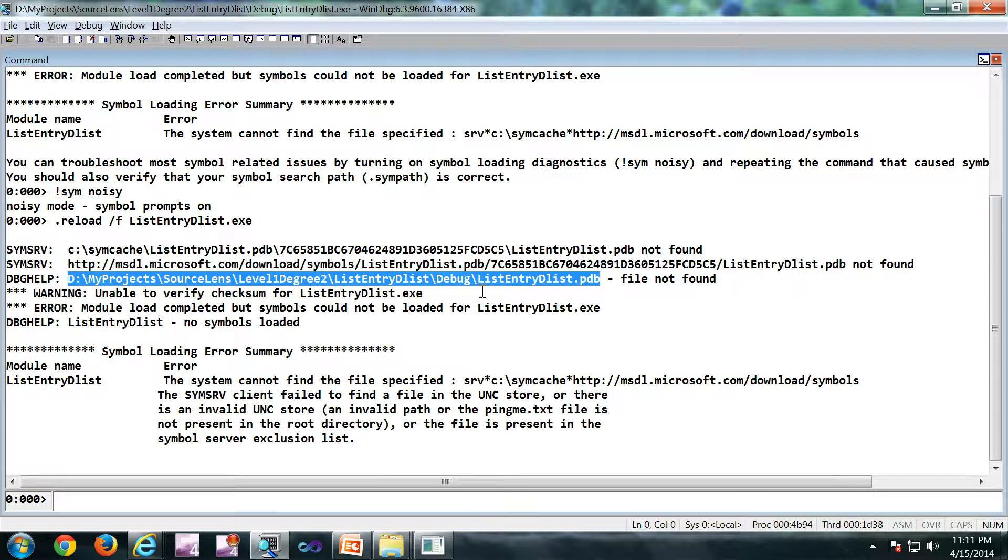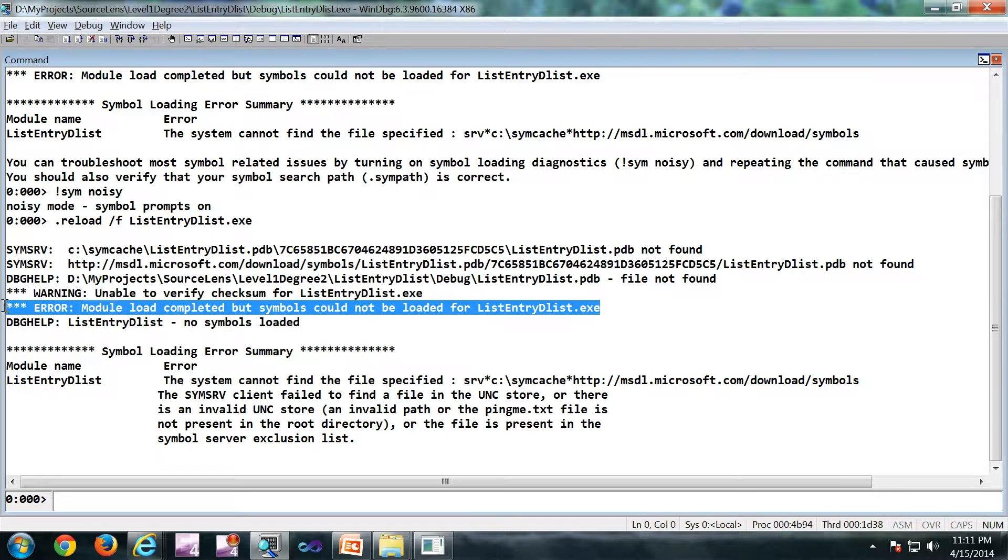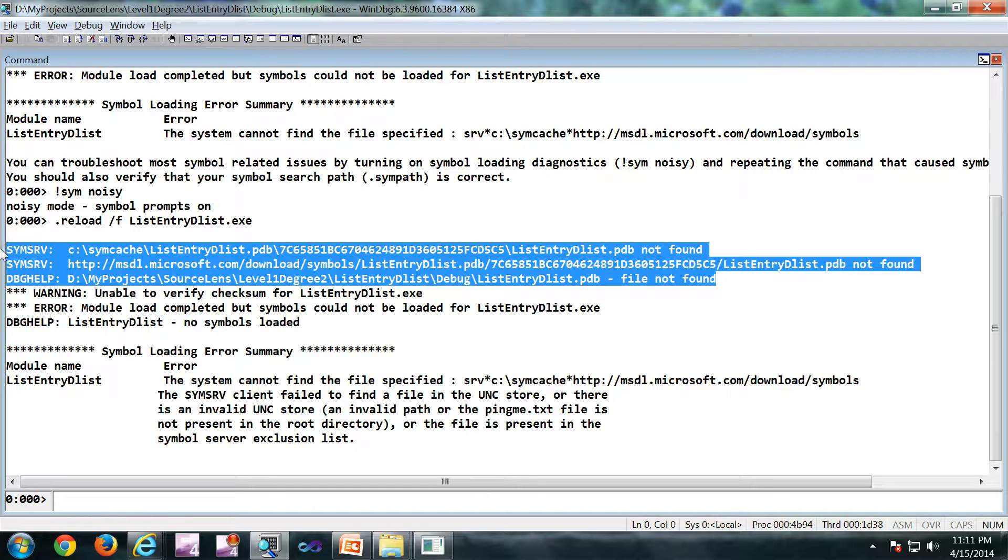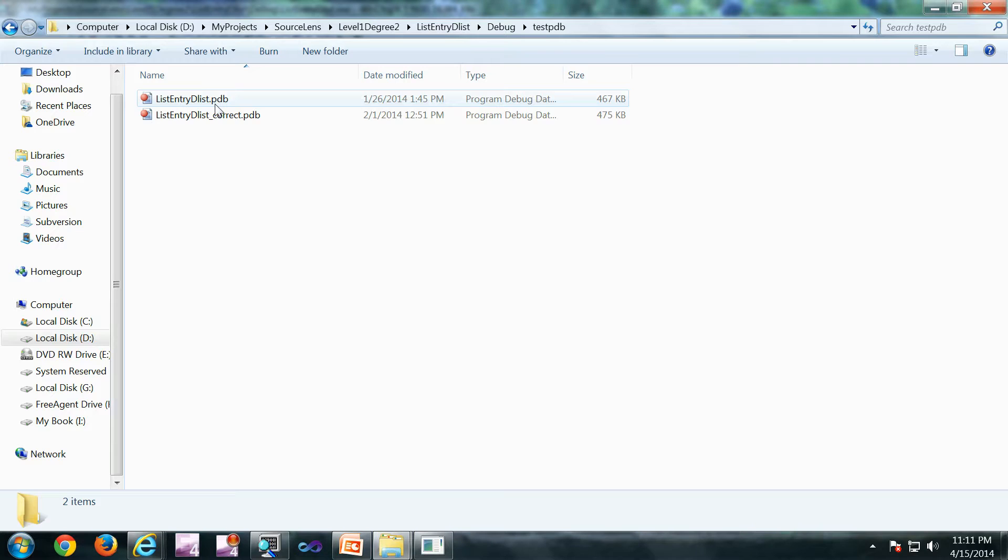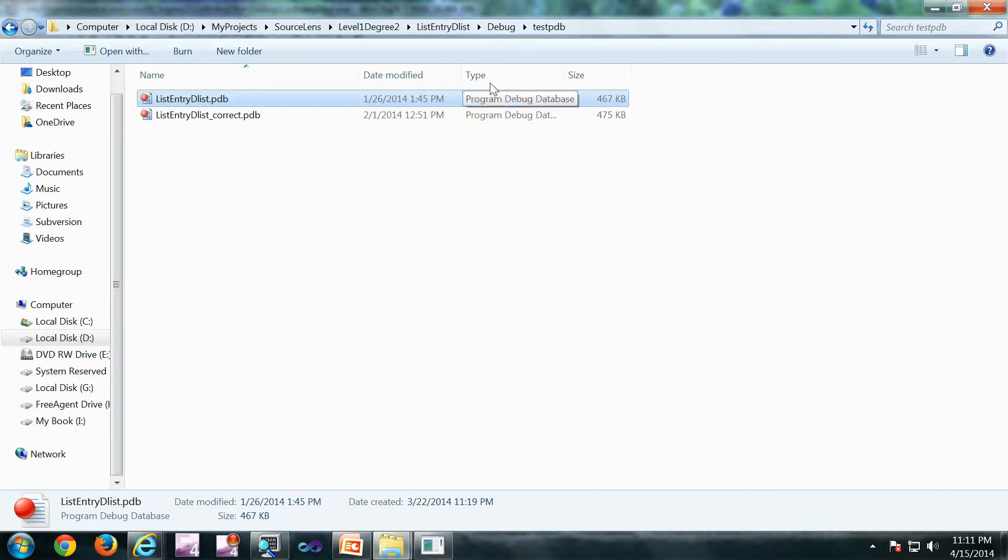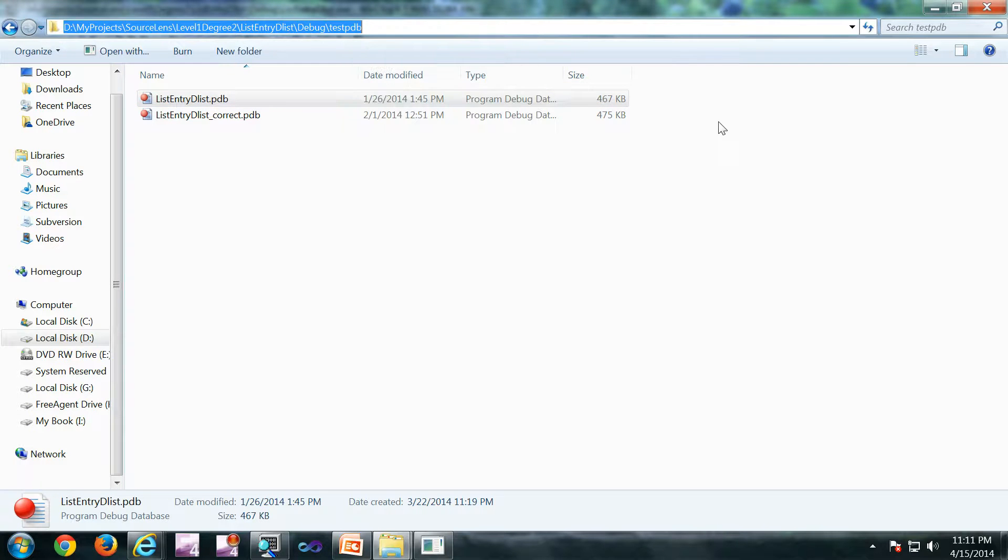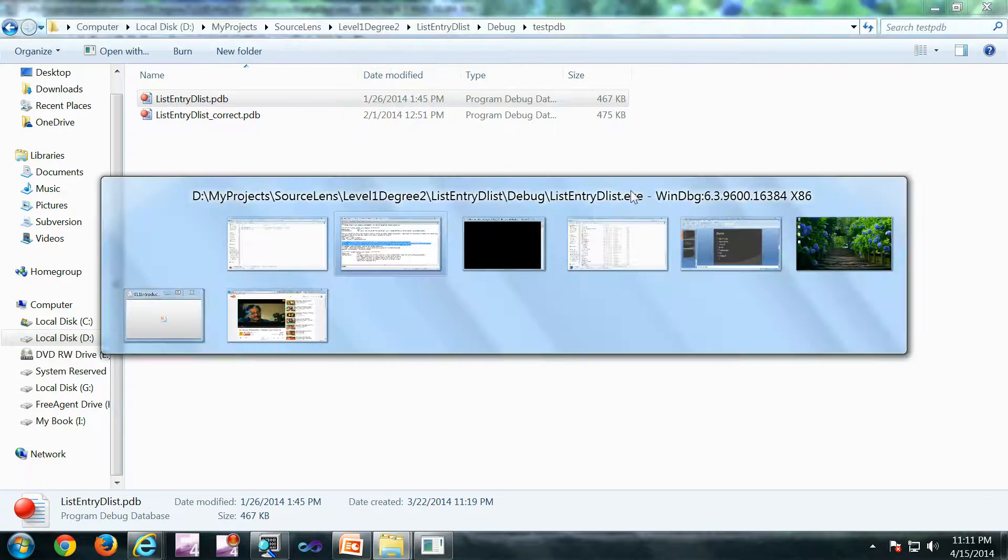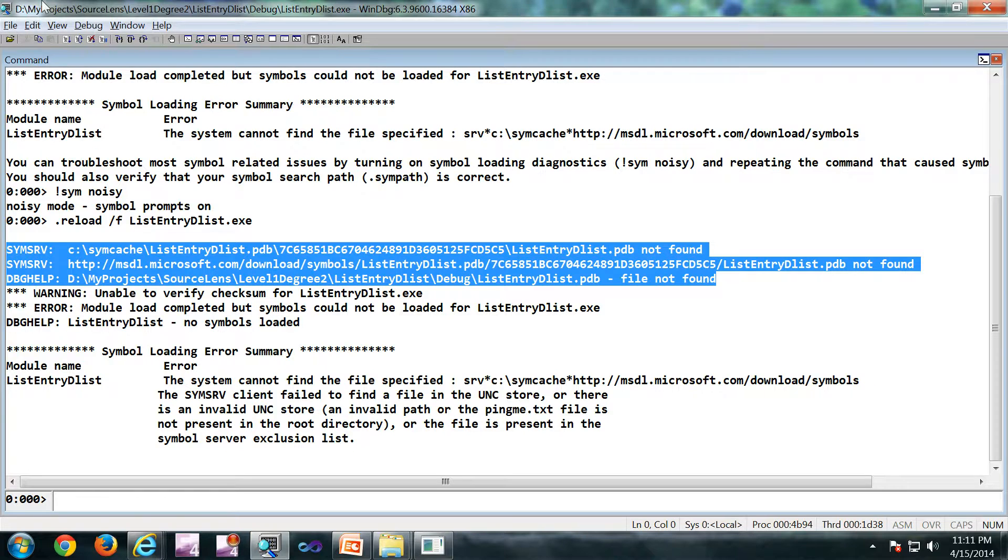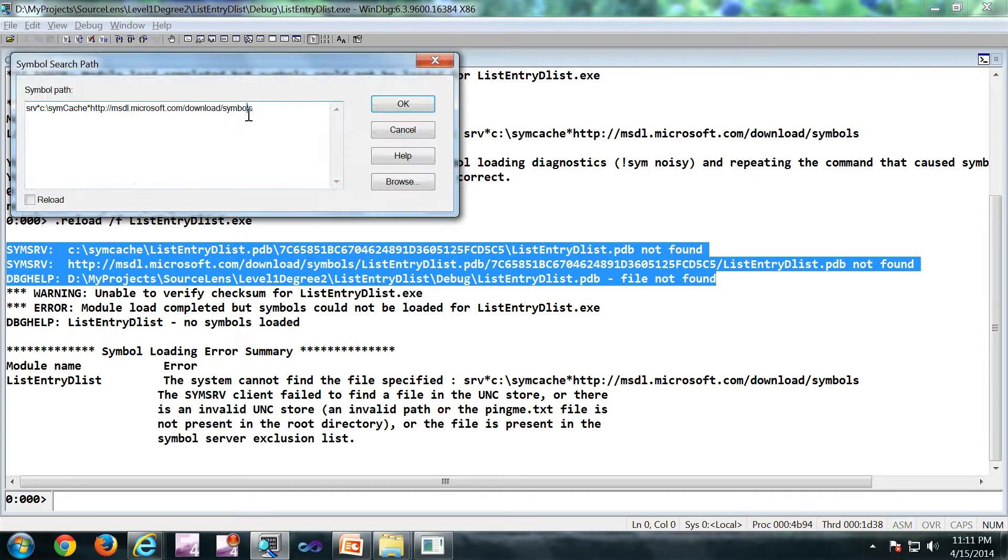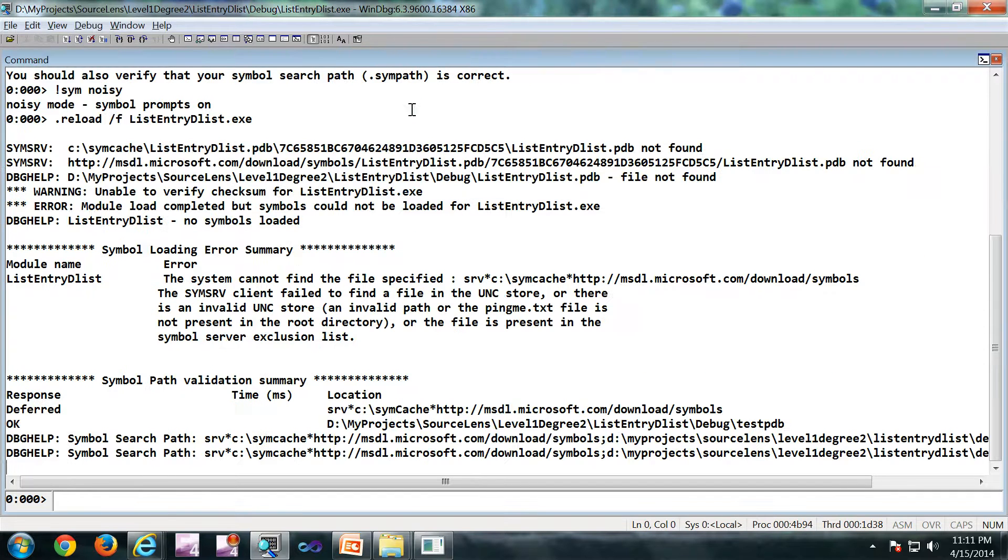After that it is complaining it is not available. So these are the three paths which is being searched. Now I'm going to add one more path. So there is a pdb file up here. I'm going to copy this path. I'm going to add that to my symbol path. I'm going to type the same command.